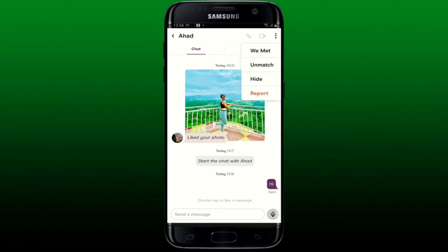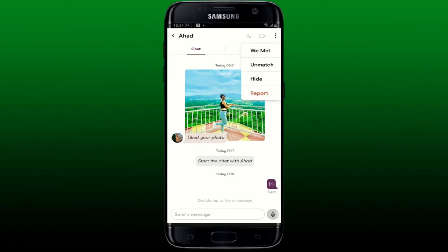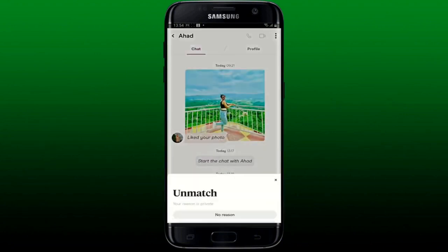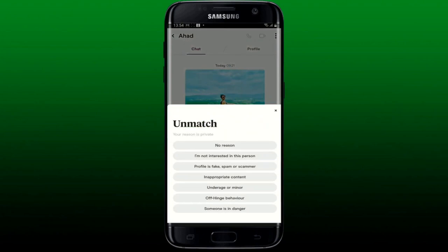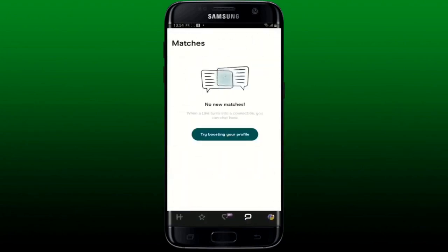To end the conversation, you can simply stop replying to the person, or tap on the Unmatch button in the pop-up. Tap the Unmatch button again to confirm — this will delete the match and the conversation you had with that person. That is how you can end a Hinge conversation if you no longer want to be connected to a certain someone.